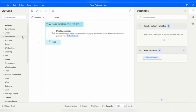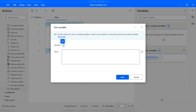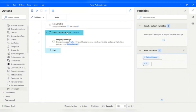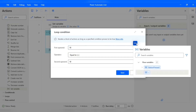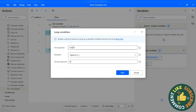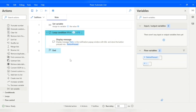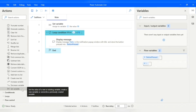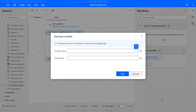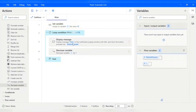Let me demonstrate by creating a variable 'i' and assigning it the value 10. I'll create this variable outside the loop, then in the Loop Condition I'll select 'i' and set the condition: if i equals 10, it will loop. Inside the loop, I'll manipulate the value of 'i' — decreasing or increasing it — so the loop keeps executing until the condition becomes false.